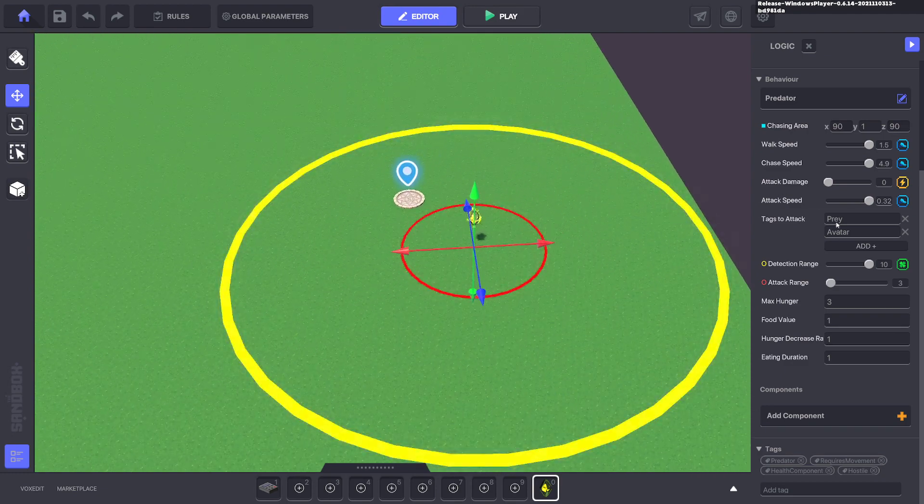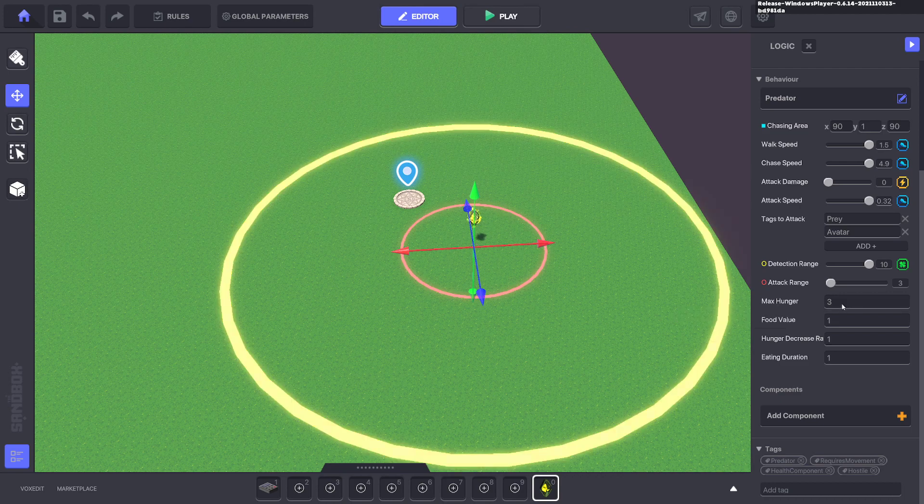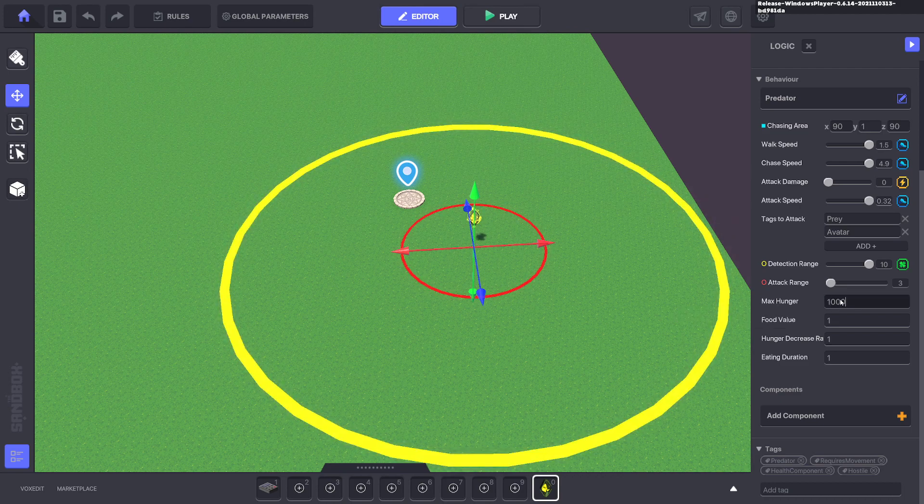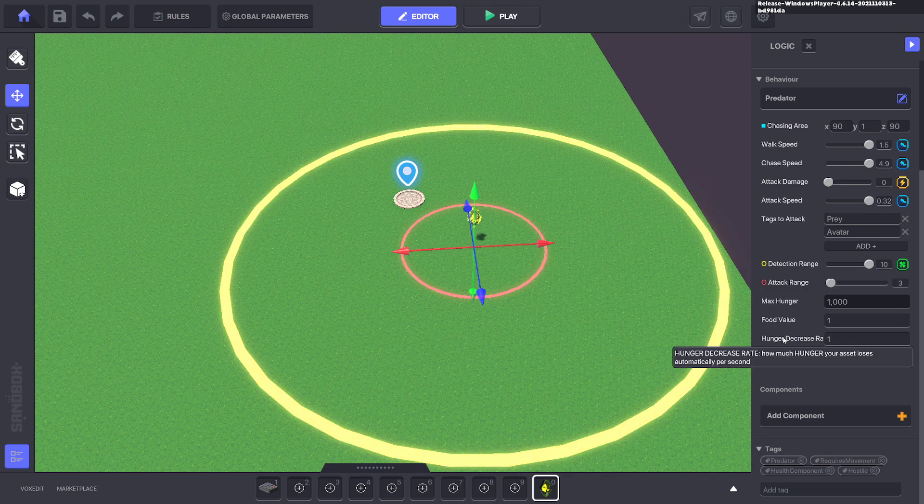Here it is. Now the max hunger is how many times it will hit before it stops hitting because it's full. We're just going to make that a thousand, so it's a big number.